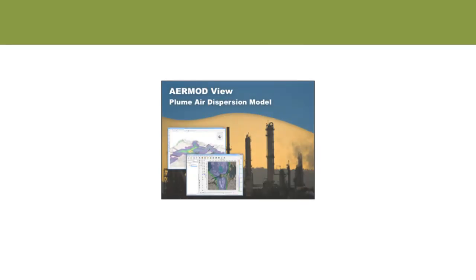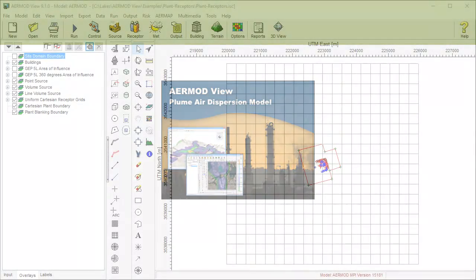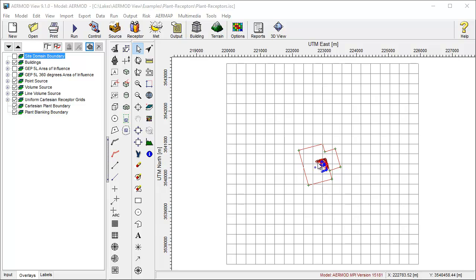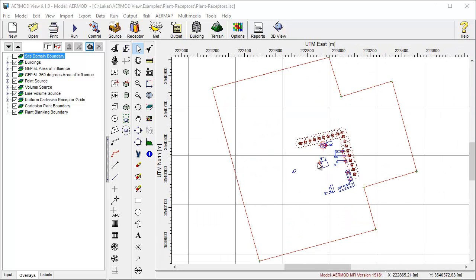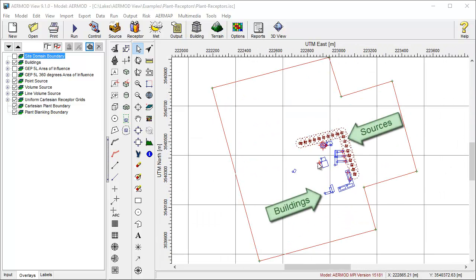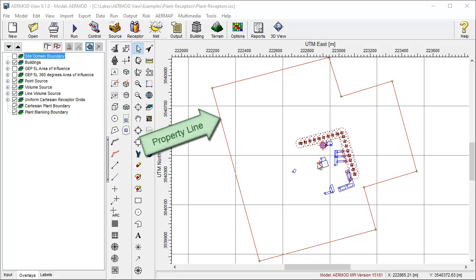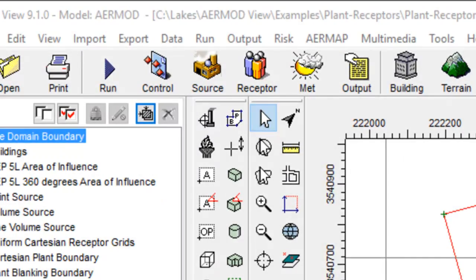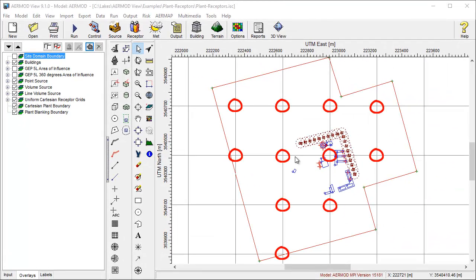With Lakes Environmental Software's AirMod view, it's easy. Here's an example project containing a uniform Cartesian gridded receptor network, buildings, and a selection of point and volume sources. This red line is the property line drawn using the plant boundary tool. Notice how my receptor grid places receptors inside that plant boundary? Those are the receptors we want to remove.